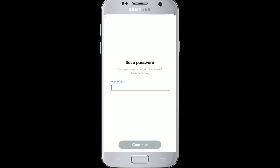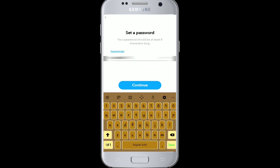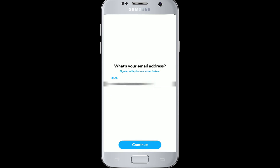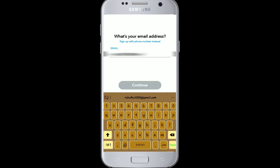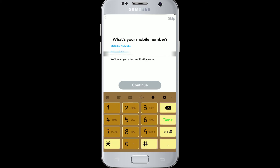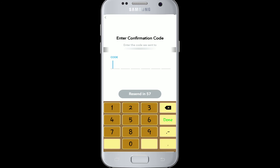Now set a strong password and click continue again. Type in your email address, or you can sign up using your phone number instead, then click continue. Choose the country code and write down your mobile number to verify. Click continue — you'll be sent a confirmation code, so type it in after you receive it.